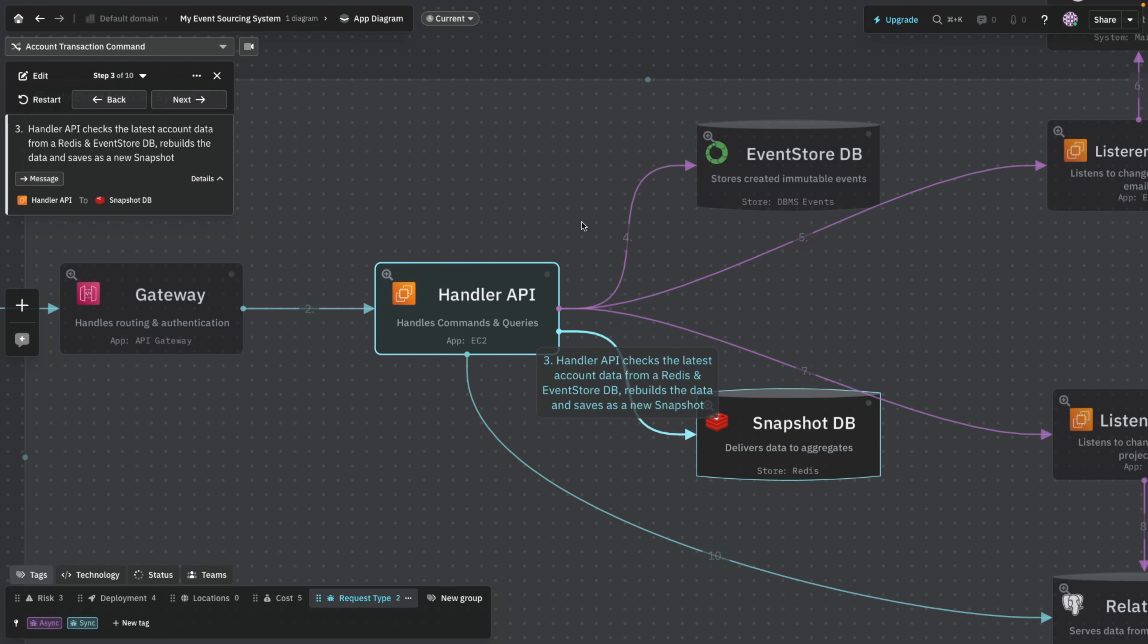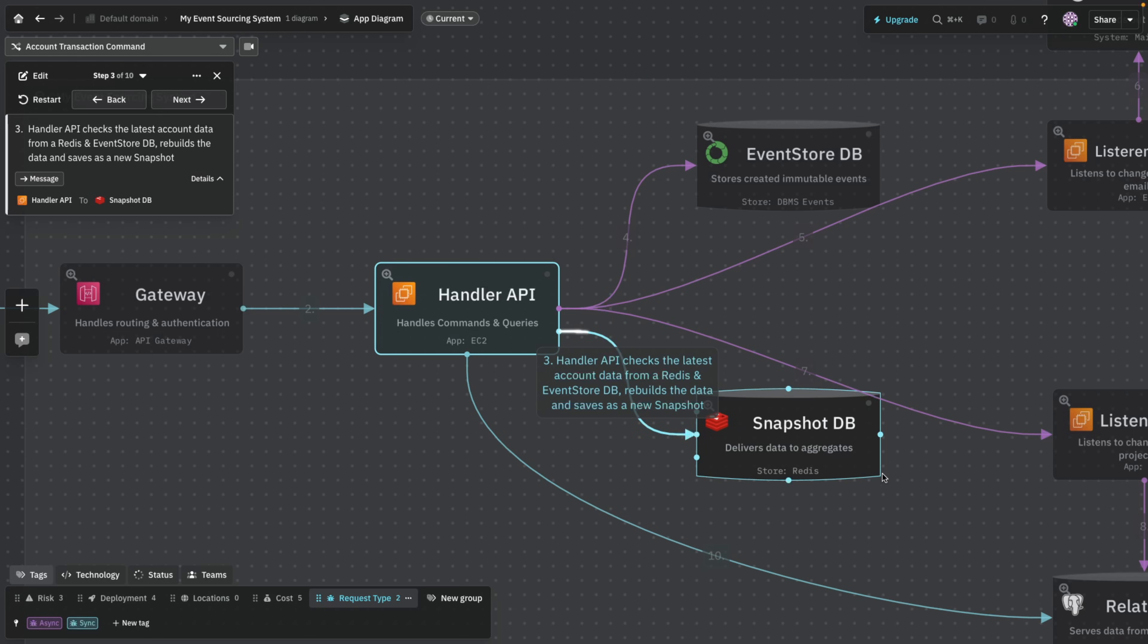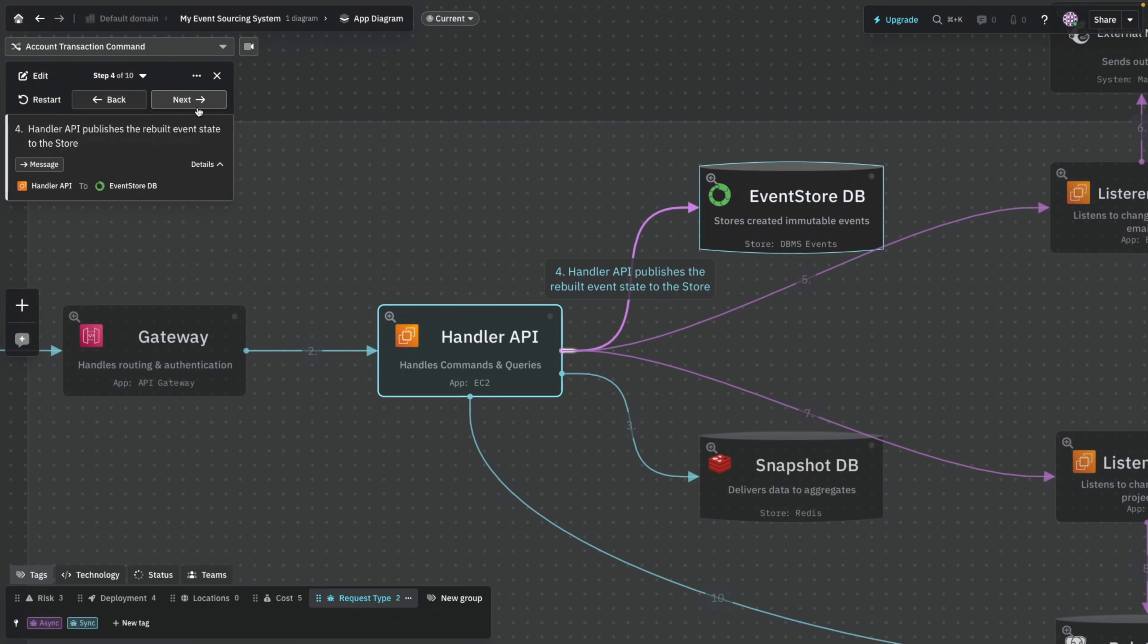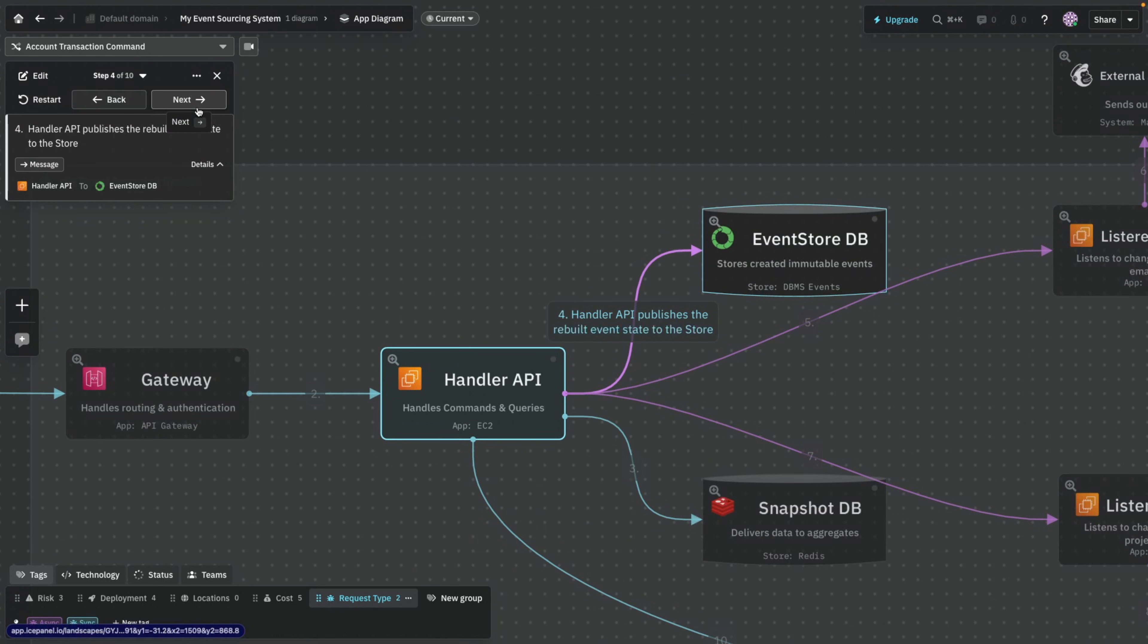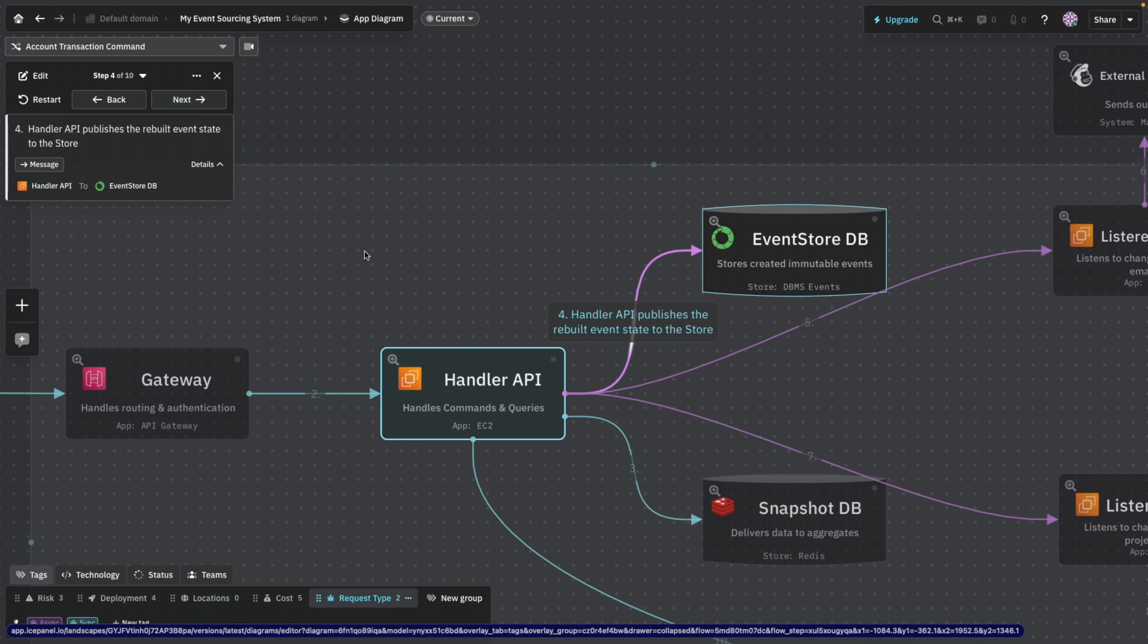Event store is where our immutable objects are going to be stored. Now whenever you're making a write to the event store, you also want to fetch the data first, then compare it and then write it to the event store as a new event. For example, let's say the handler API wants to write a new object to the event store that a user has received 50 bucks. But our logic says that if the user has received less than 50 bucks, don't write it or don't allow this. This is why we need the latest snapshot of the database.